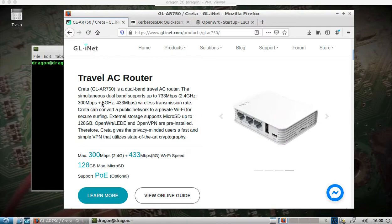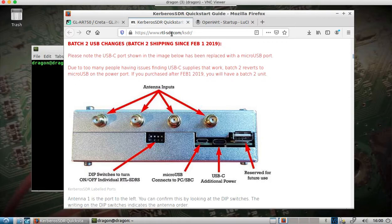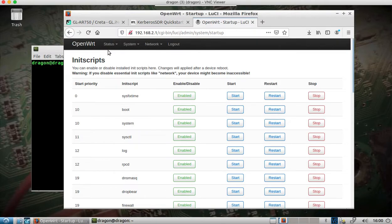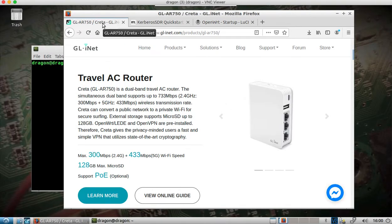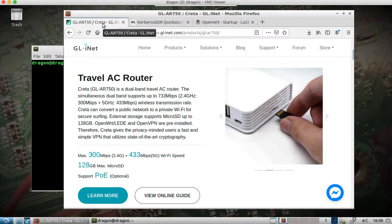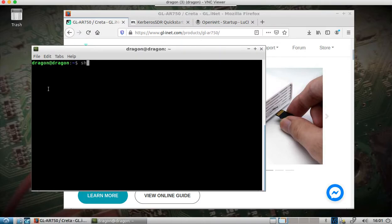This will be a quick one. We have the travel router and the Kerberos SDR — if you don't know it, go to rtl-sdr.com/ksdr to read more. OpenWRT comes installed by default on this GLAR750 travel router, which you can get for around $40 on Amazon. It's got a USB port, that's where the Kerberos is plugged in, and I do have external power provided to the Kerberos since the USB port isn't enough on its own.